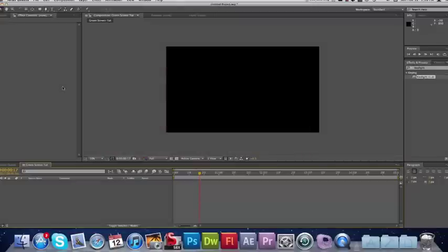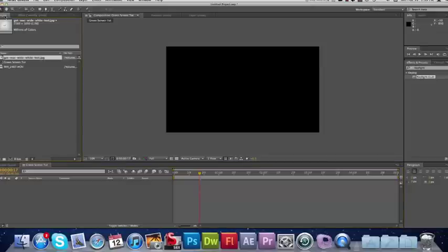Hey everyone, Nick here from Gluten Free For You. We've got an After Effects tutorial for you today. We're going to be showing you how you can green screen footage in After Effects using the built-in Keylight plugin.